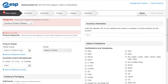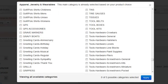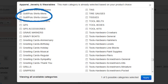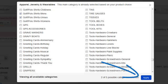Category is a required field, and we can select up to five applicable categories for our golf shirt. Let's select Golf/Polo Shirts Men's and Golf/Polo Shirts Unisex, and then click on Apply.